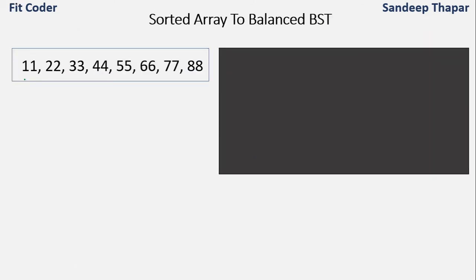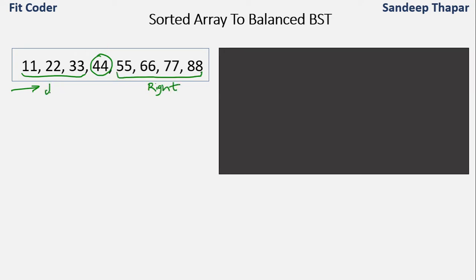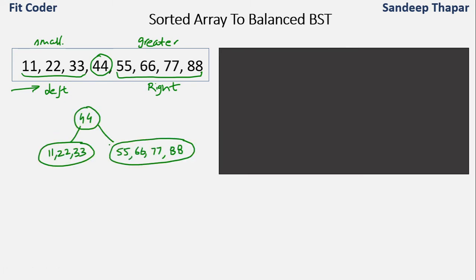If we simply insert nodes one by one the tree we get is not balanced. The approach we will take is to split the array into two parts. We take the midpoint — the elements to the right of 44 are greater and elements to the left are smaller. Smaller elements come in the left subtree and larger elements in the right subtree. So in the first step we pick the midpoint, make it the root, and the elements to its left and right form the respective subtrees.